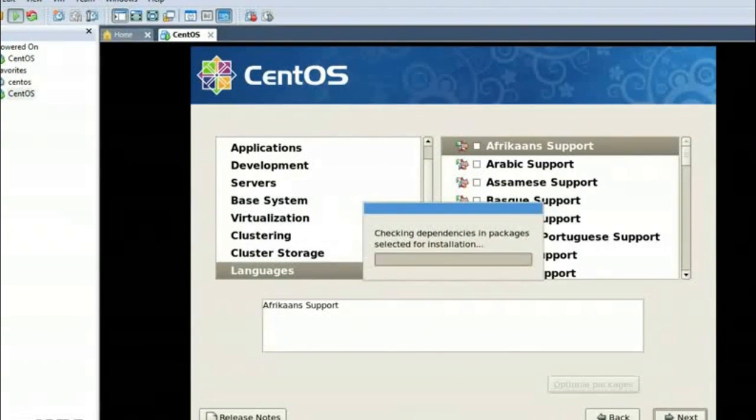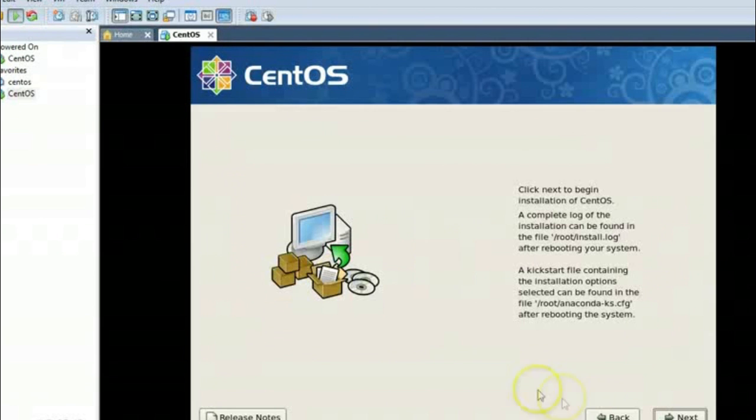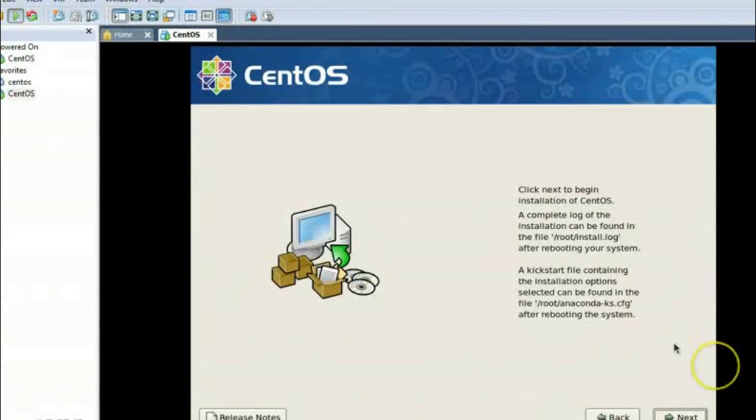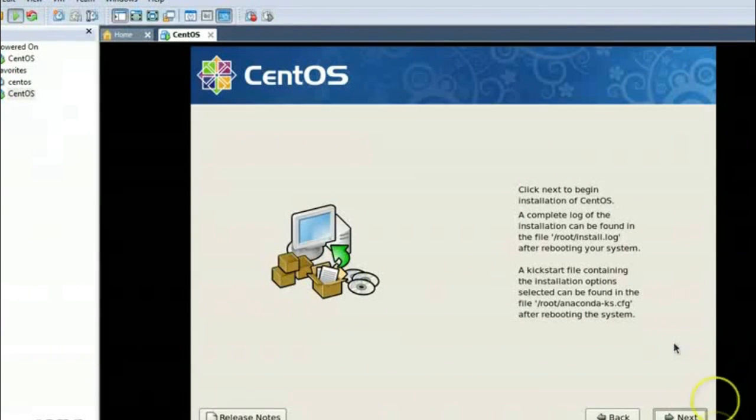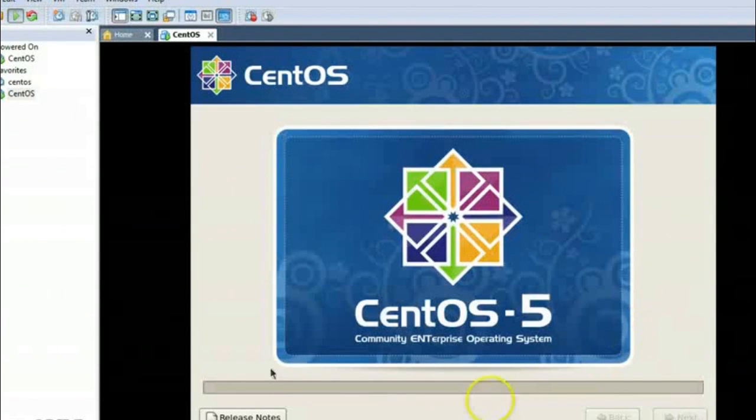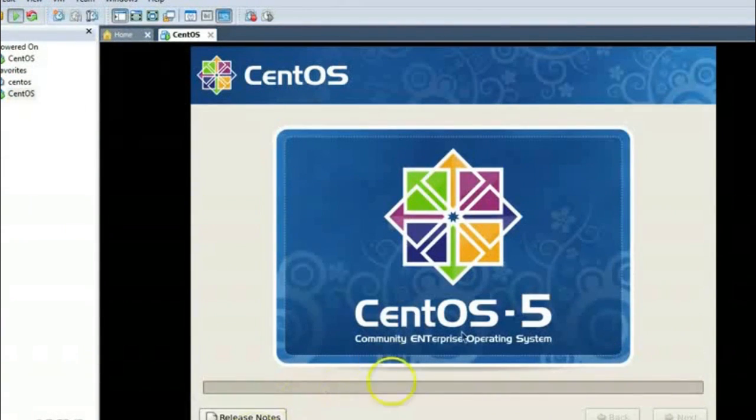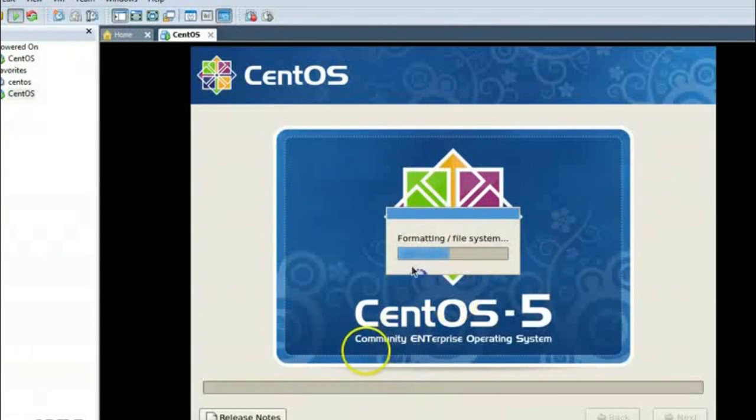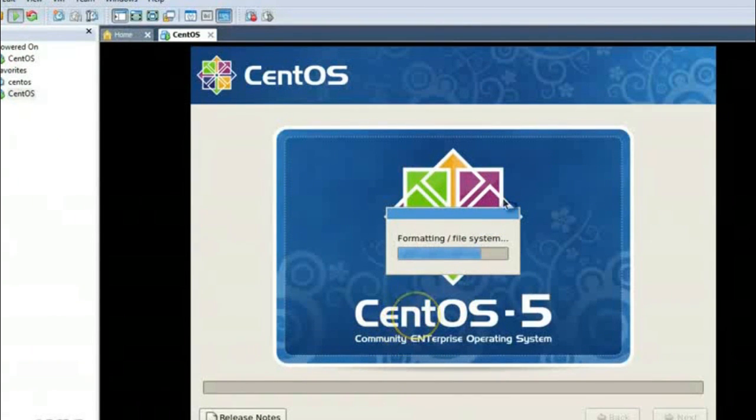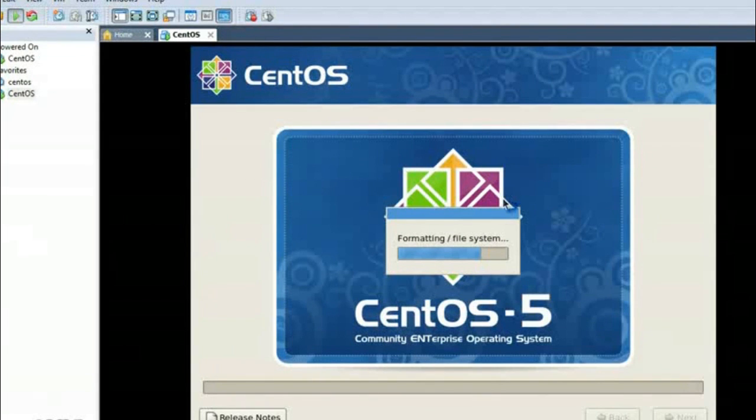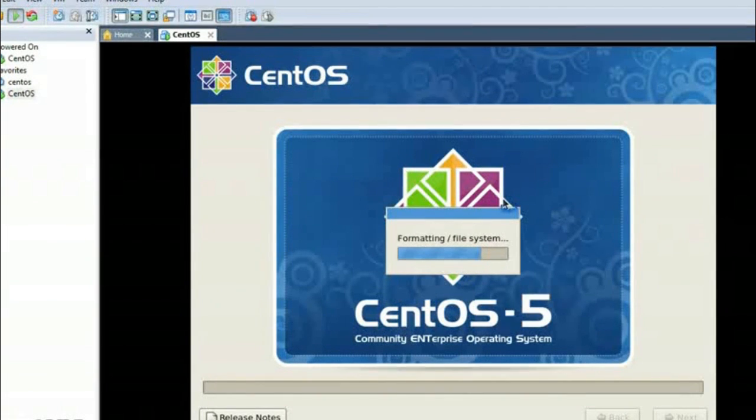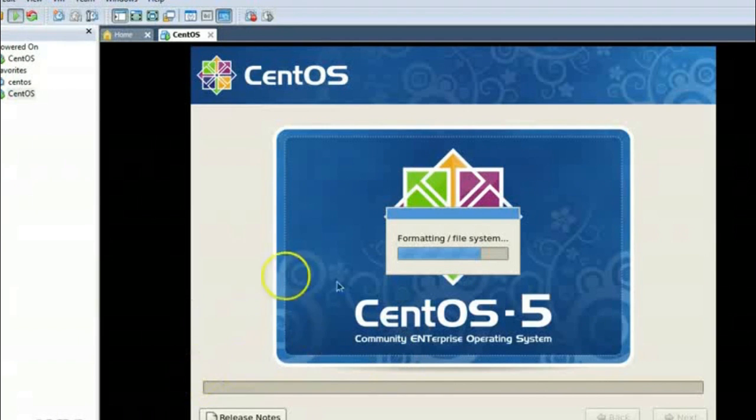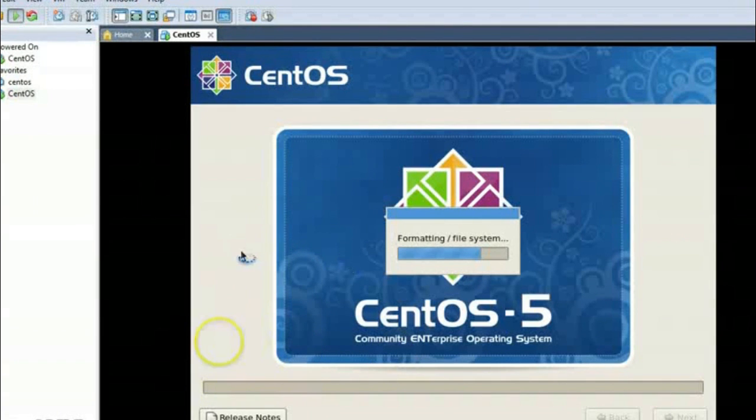Now click next and it will start installation. It will install all the files and first it is formatting the file system. After that it will install other files and packages that are needed. So let it be done and we will come back later.